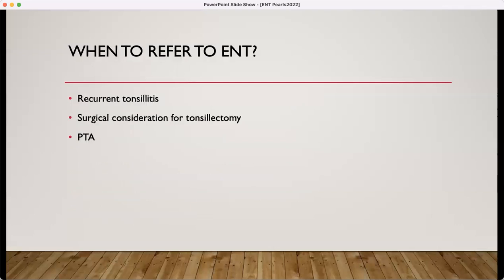When should you refer to ENT? When you think a tonsillectomy might be indicated, if you have recurrent tonsillitis, if you have treatment-resistant tonsillitis requiring multiple rounds of antibiotics, or if you have a peritonsillar abscess.